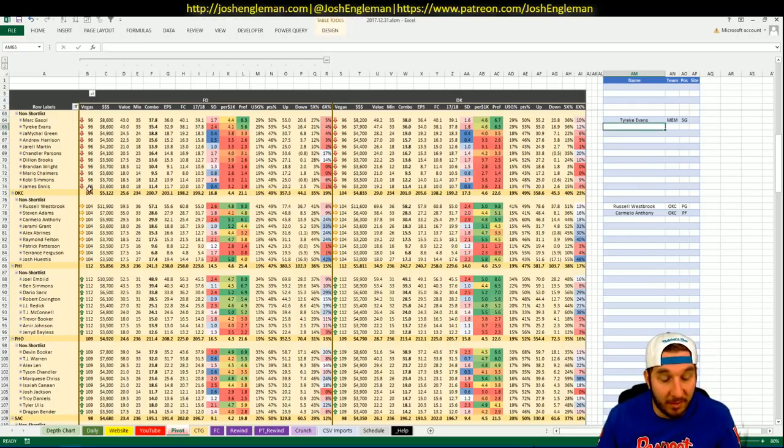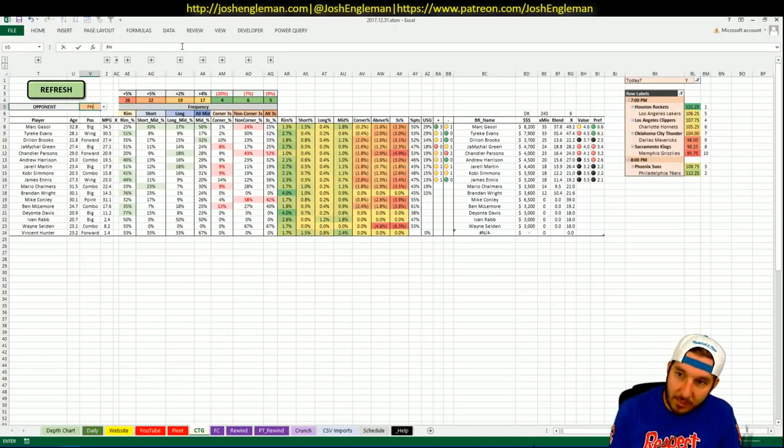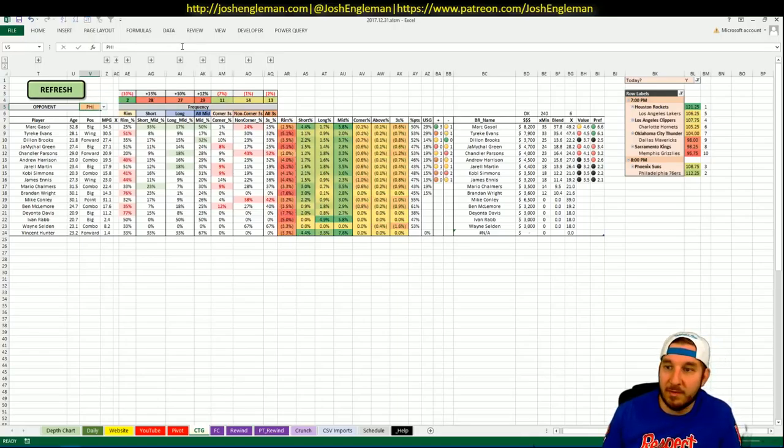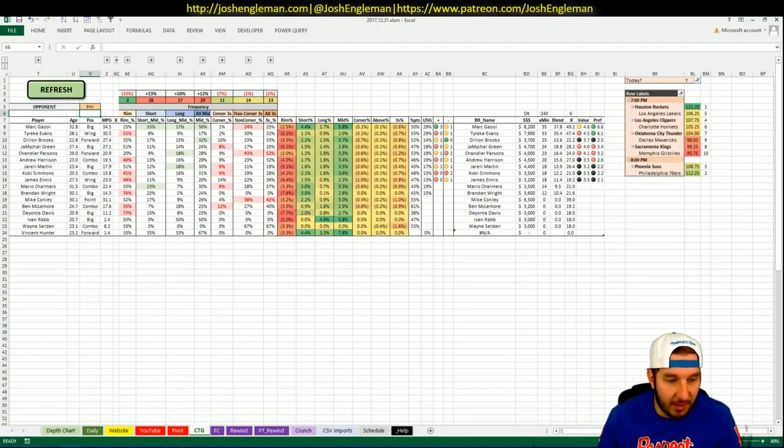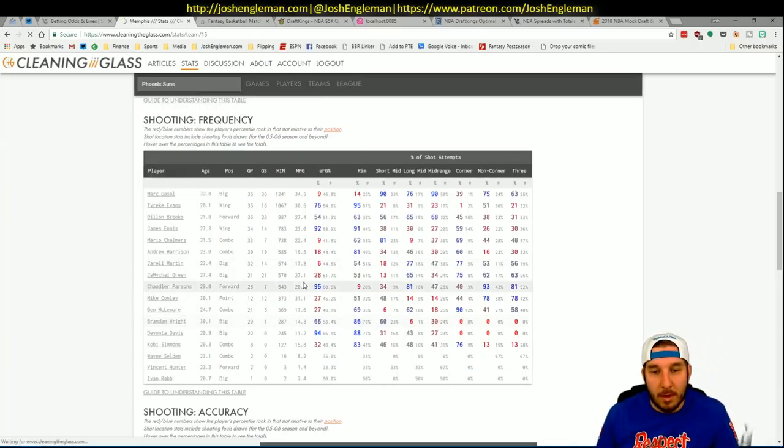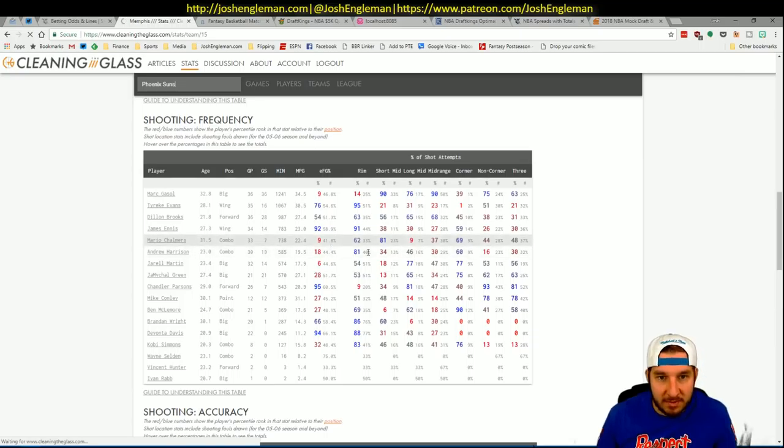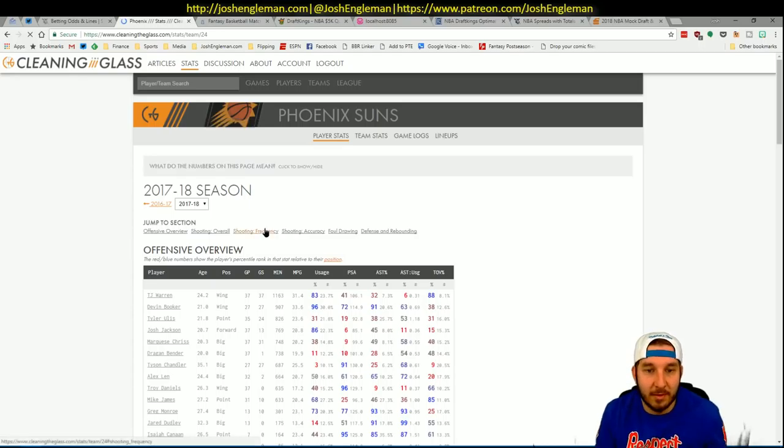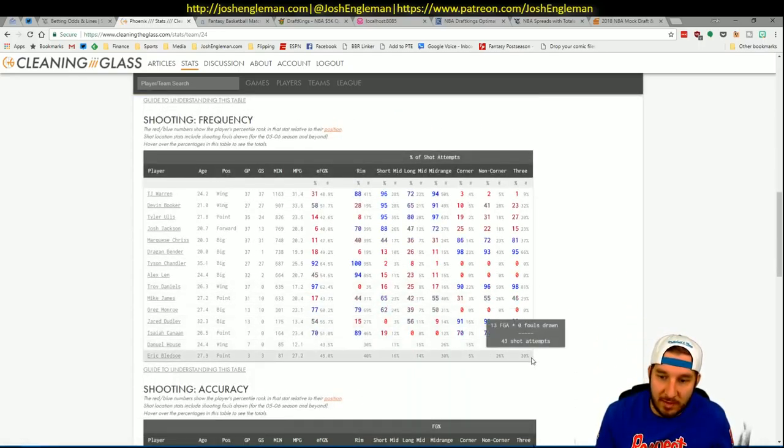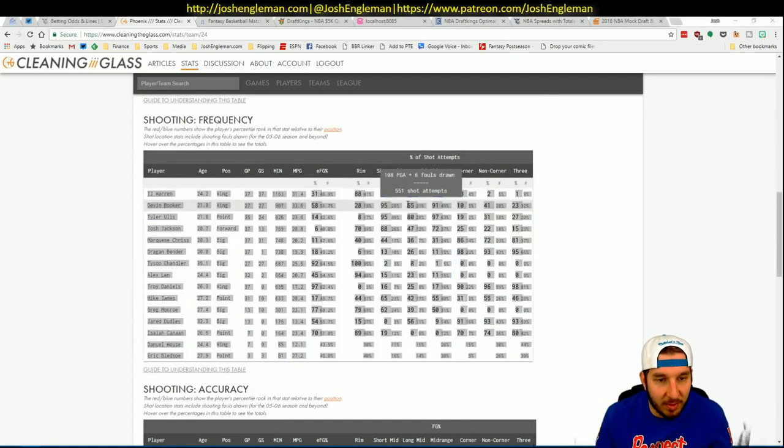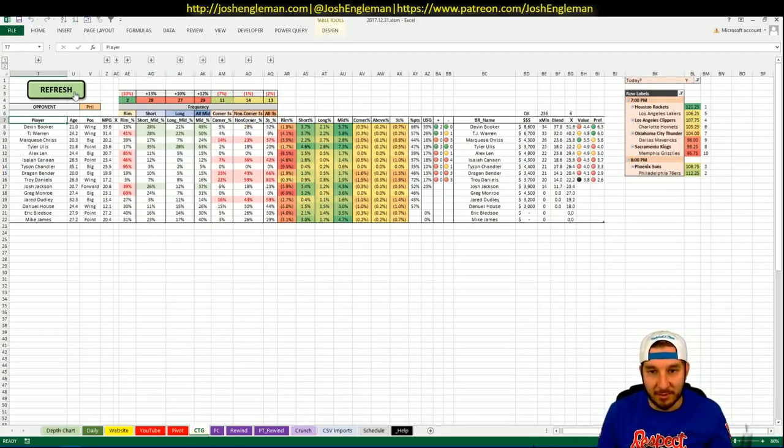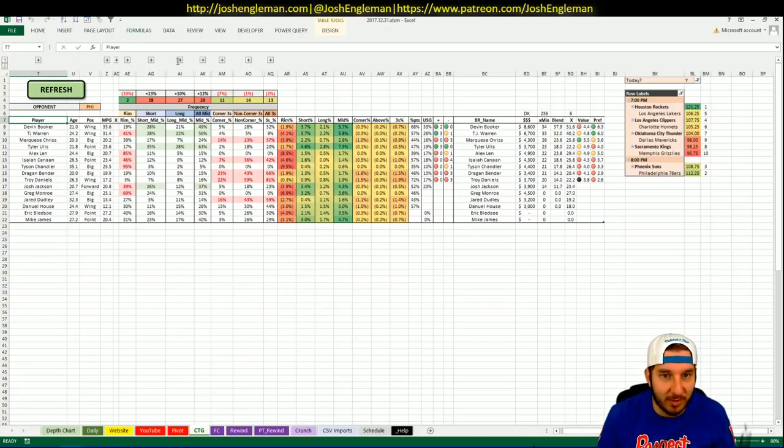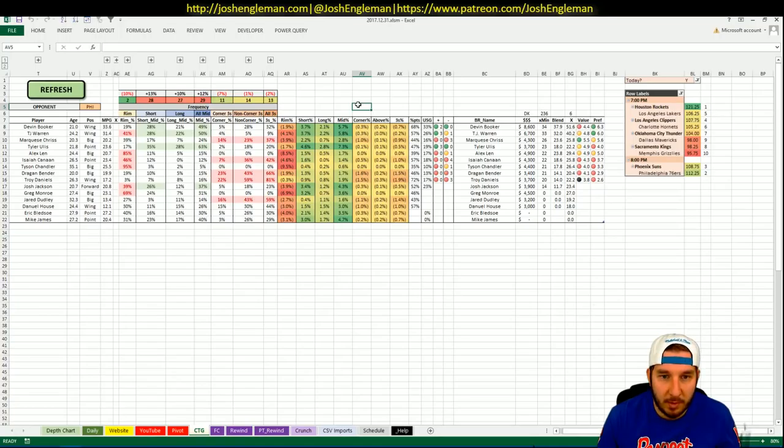Last game, fun from a fantasy perspective I guess. The Phoenix Suns hosting the Philadelphia 76ers. 108.75 implied total for the Suns which is third on the night actually. Embiid should be playing so that makes half of the Sixers not interesting. It's such a weird team in that like Embiid is obviously a good play on most nights and then when he doesn't play you automatically start rolling out like Richaun Holmes, Trevor Booker type dudes. Just easy to do. Okay so we're gonna like Booker, we'll take a peek at TJ Warren. I don't want any Marquese Chriss and I'll explore Tyler Ulis.